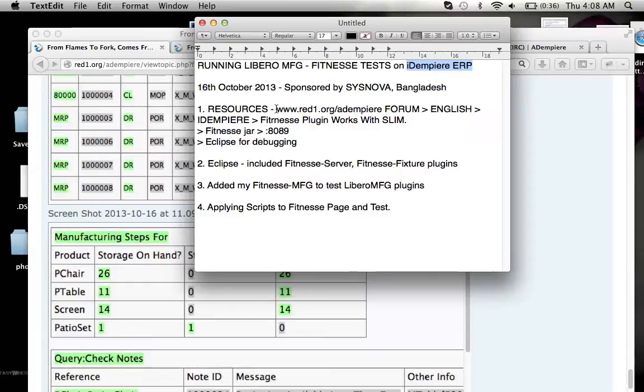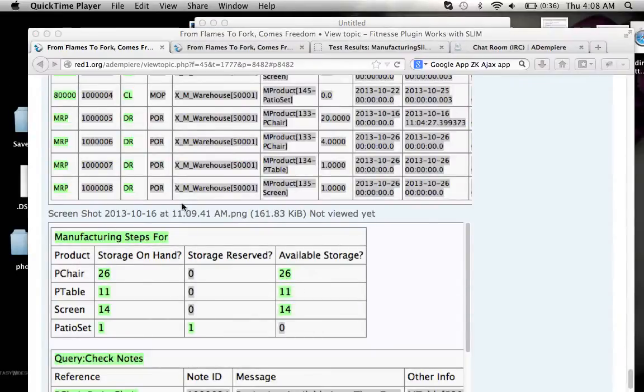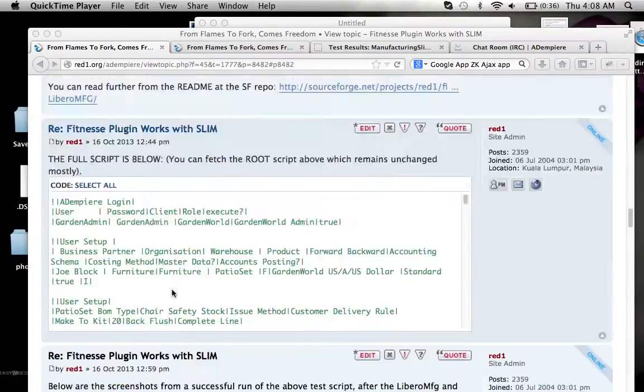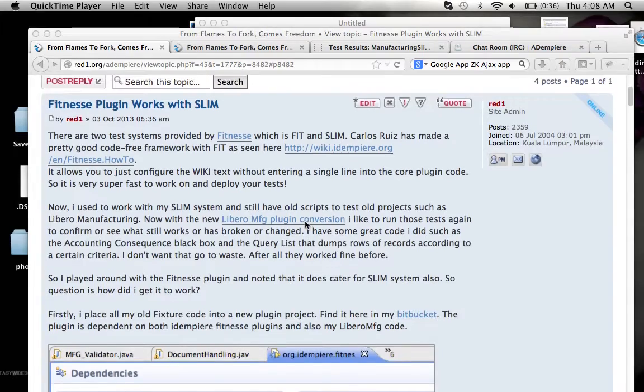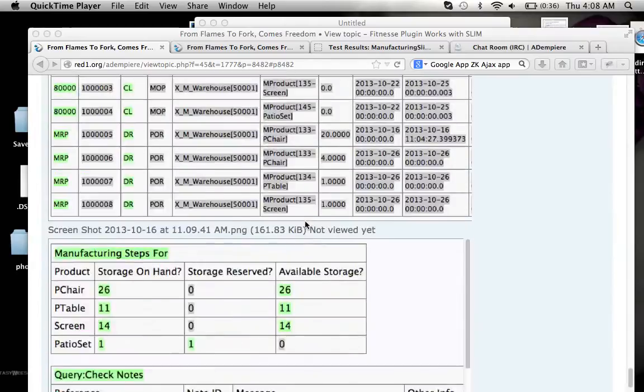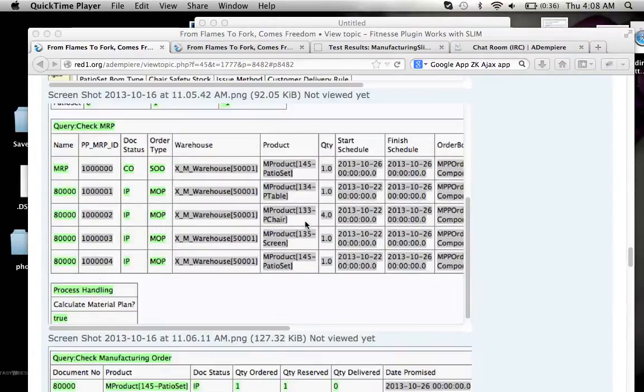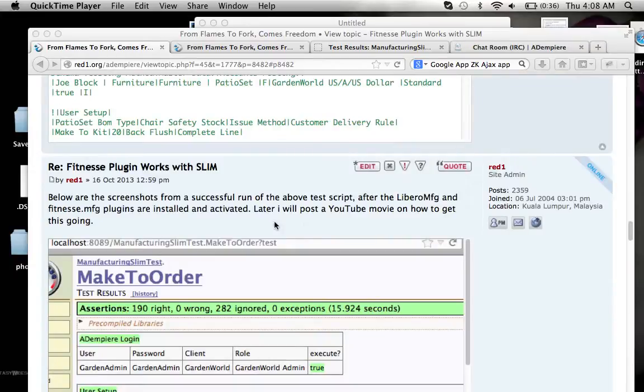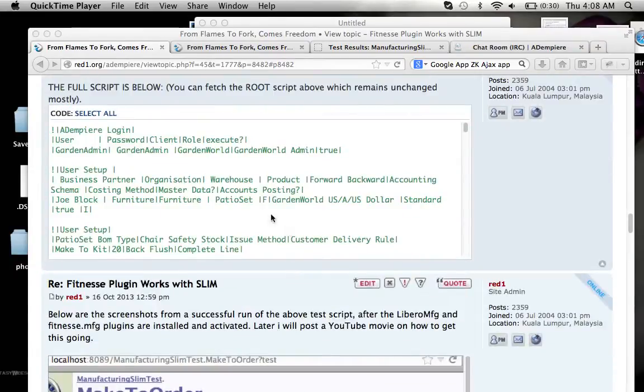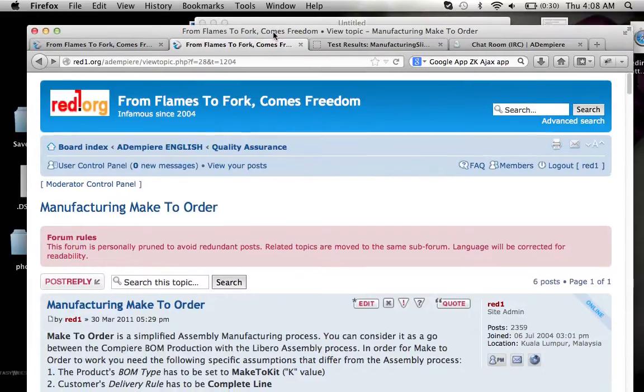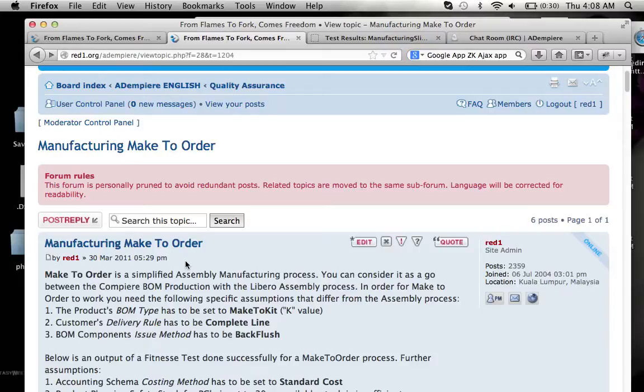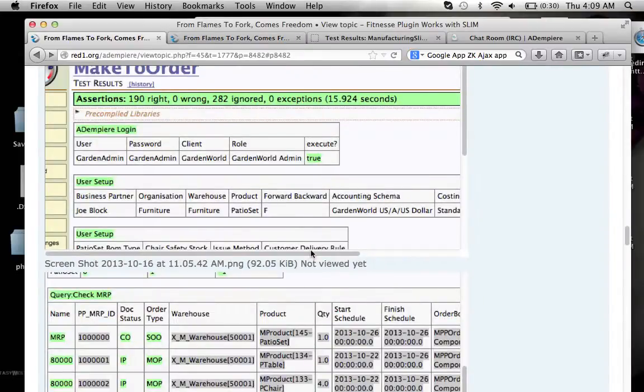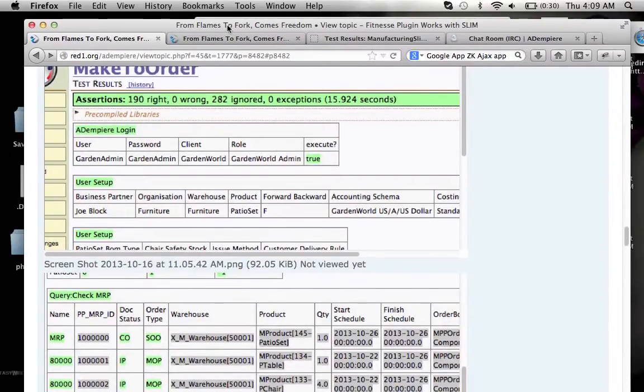For resources you can go to my forum right here. You can come to this page and read all about it. Particularly the latest which is below that shows a full set of tests successfully run and explaining how and where to get the resources or the full script to do it. And this compared with a review of Libero manufacturing done more than two years ago, also sponsored by Sysnova. And so it's a good matching.